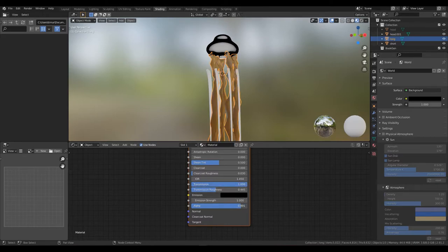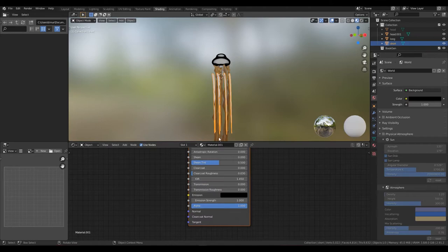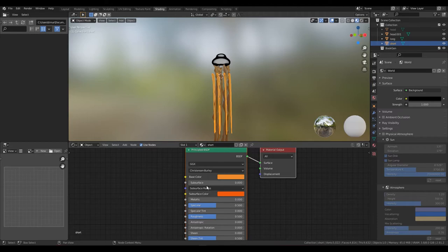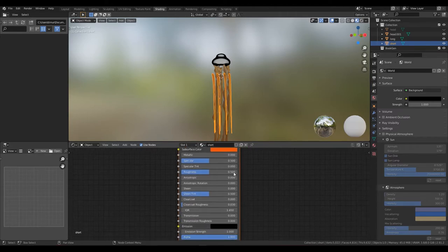Now for the short tentacles, add color and subsurface color and change subsurface to one, both transmission and transmission roughness to one, and alpha to about 50 percent.